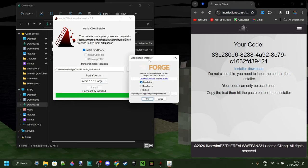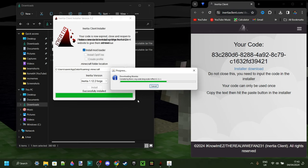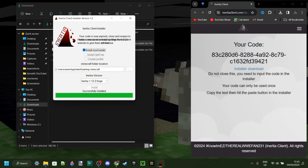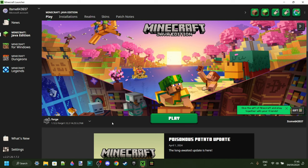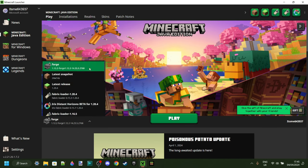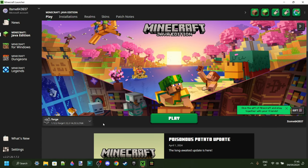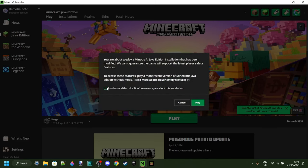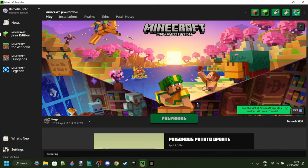This will also automatically open up the Forge installer, which we can go through as well. It's been successfully installed. Now here in the Minecraft launcher, we have Forge 1.12.2, which we just installed, automatically selected. So we can go ahead and click on Play.